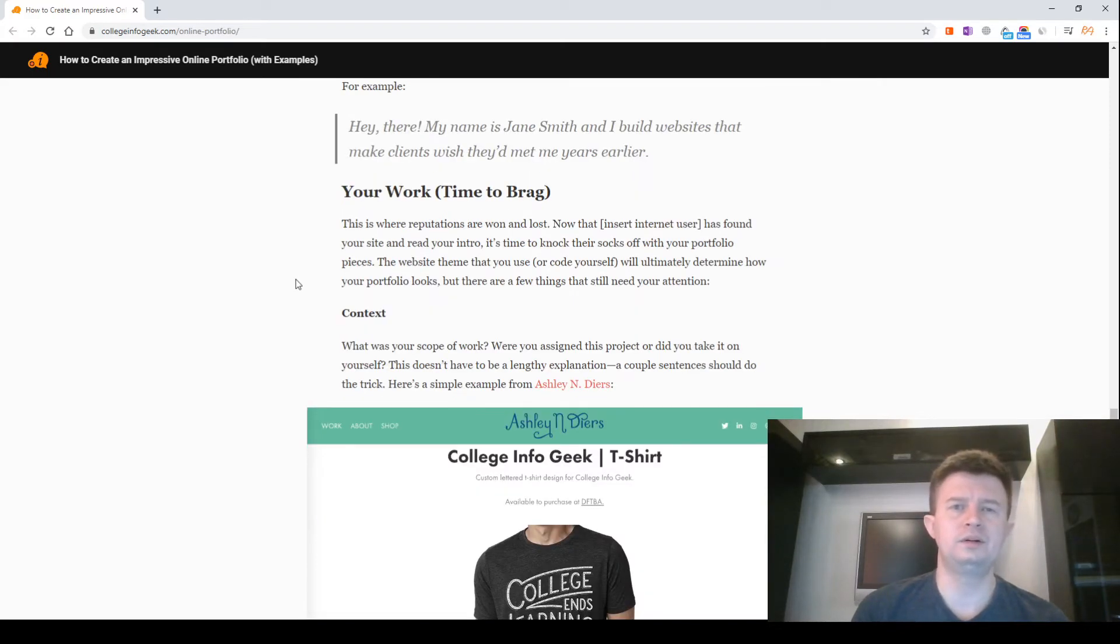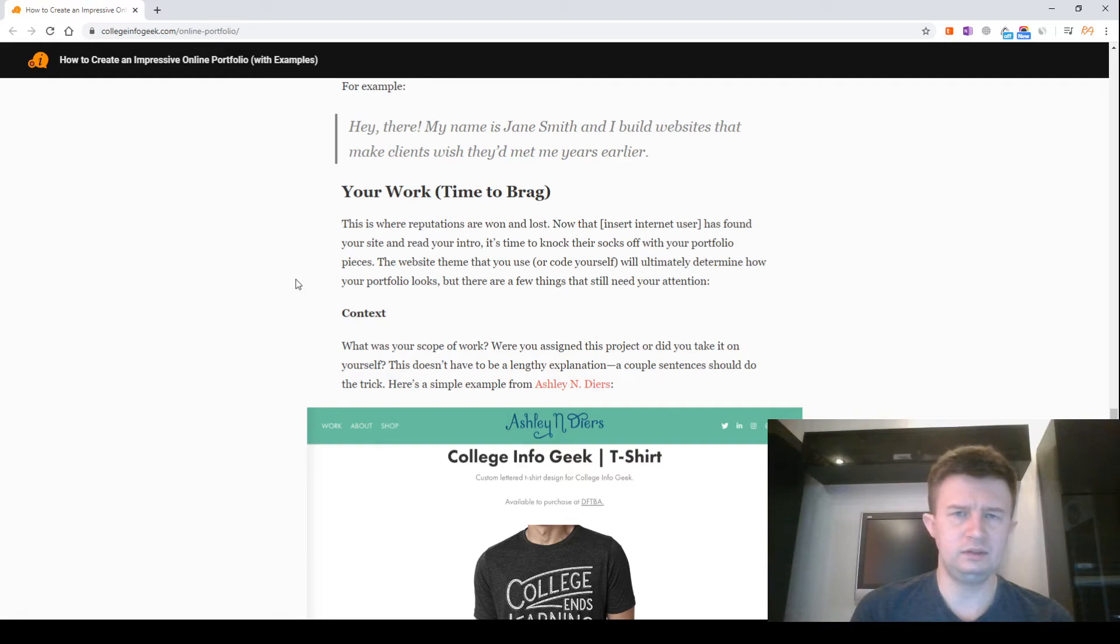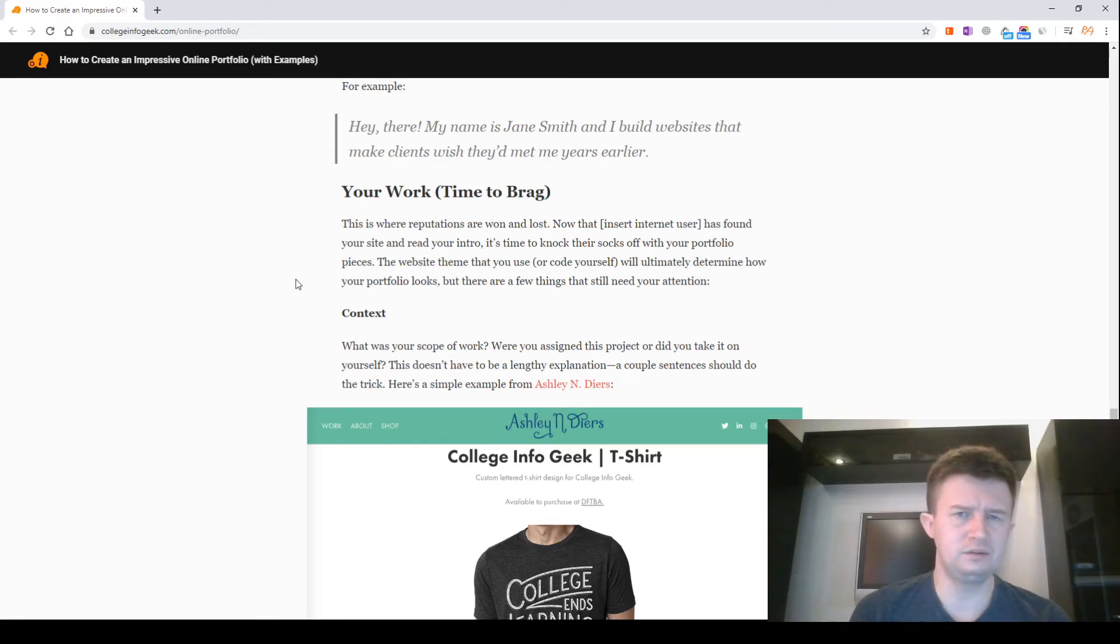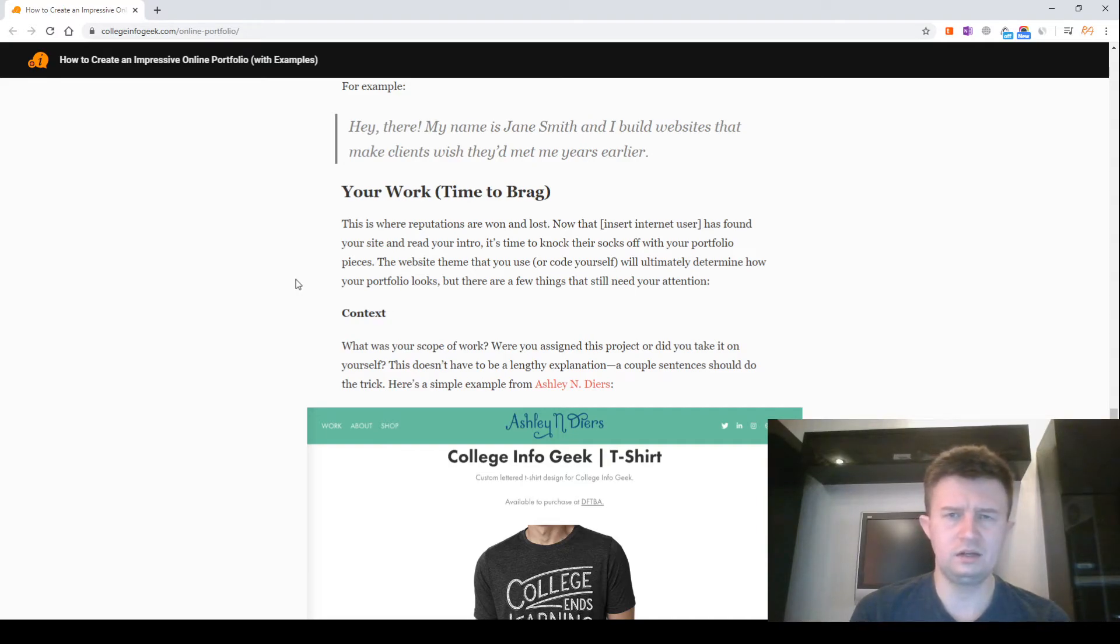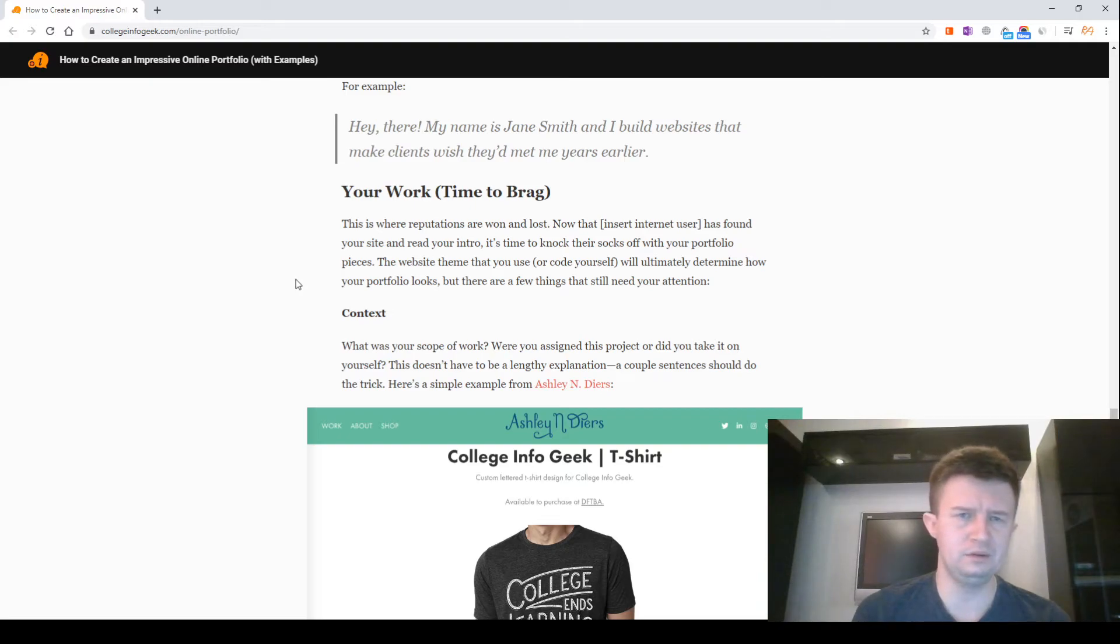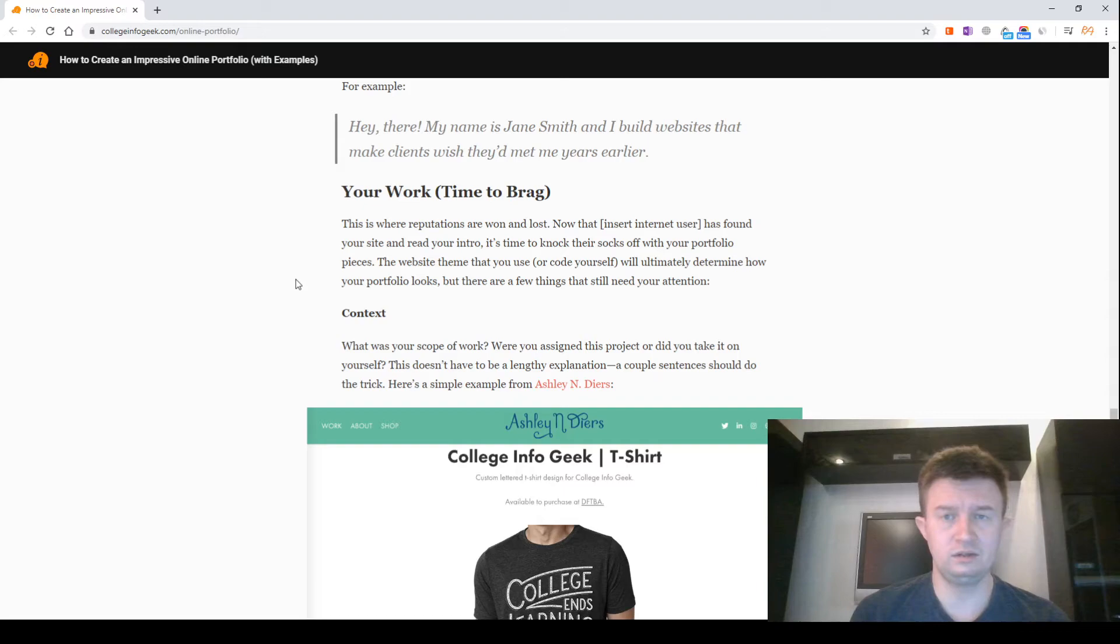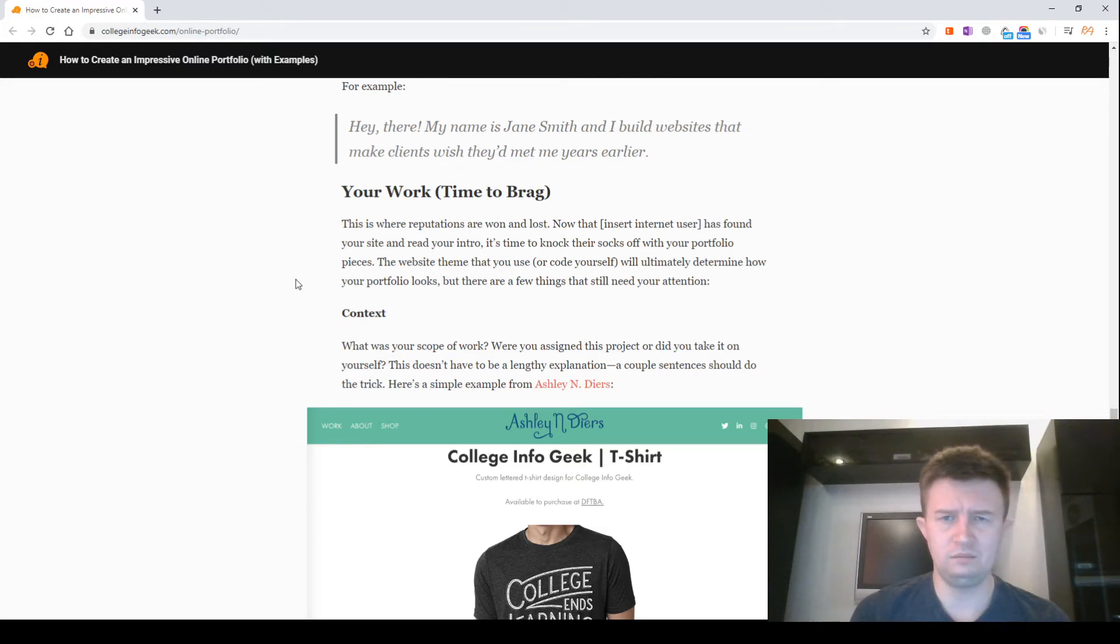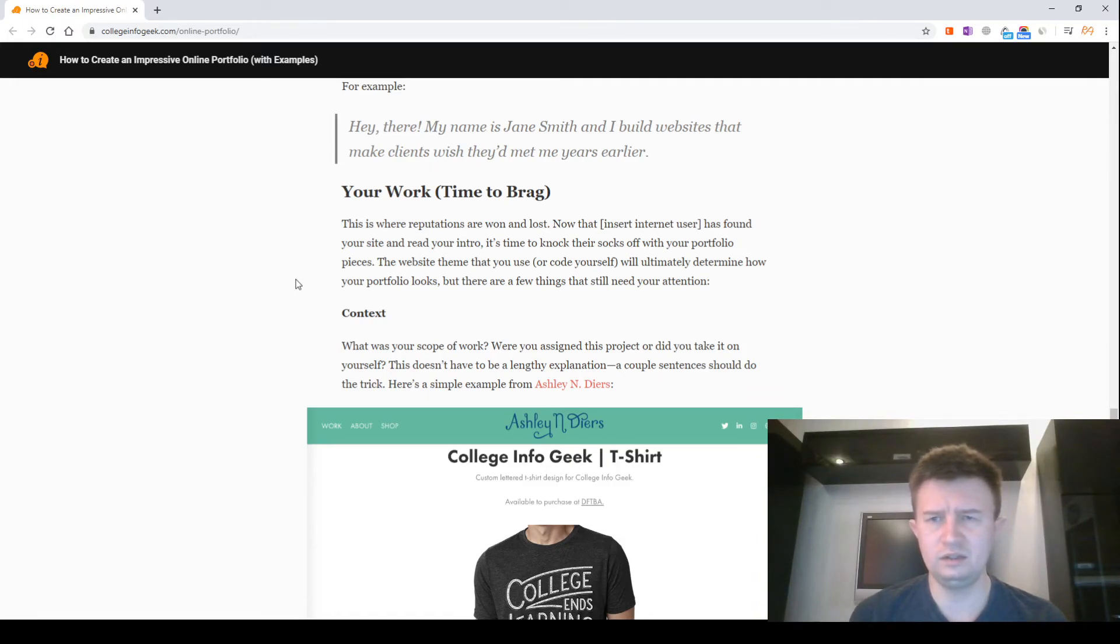Your work. Time to brag. This is where reputations are won and lost. Now that an internet user has found your site and read your intro, it's time to knock their socks off with your portfolio pieces. The website theme that you use or code yourself will ultimately determine how your portfolio looks. But there are a few things that still need your attention.